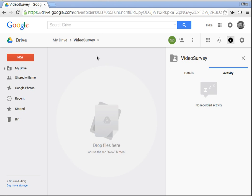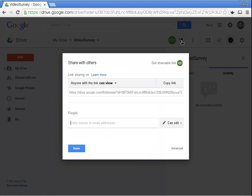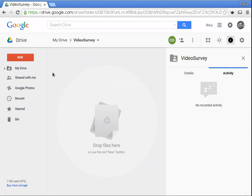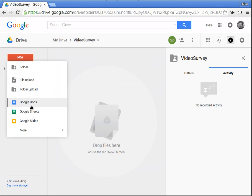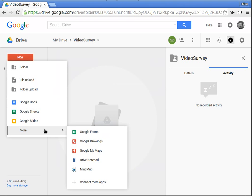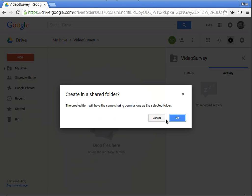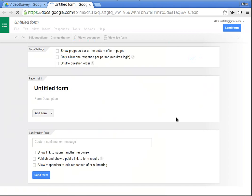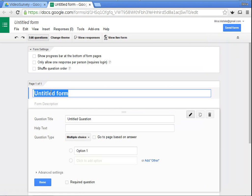I'm creating a survey. As you can see, I have created a folder where I've said that anyone with the link can view the contents of this folder. Now I create a Google Form and give it a title: 'video survey'.